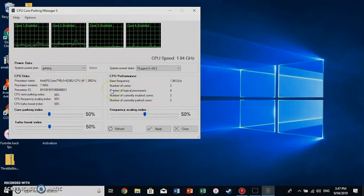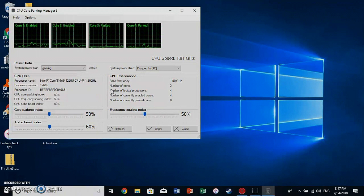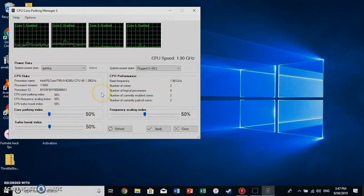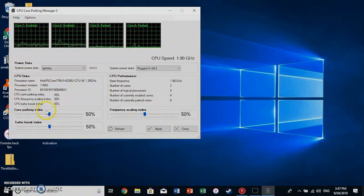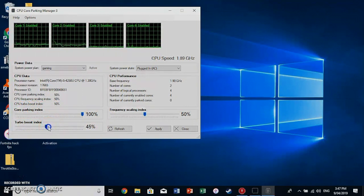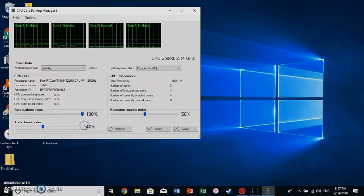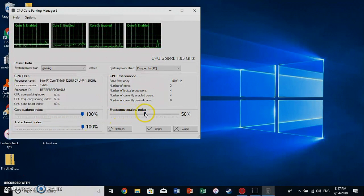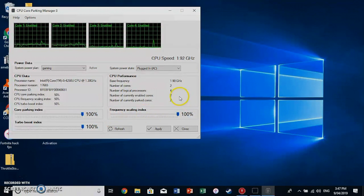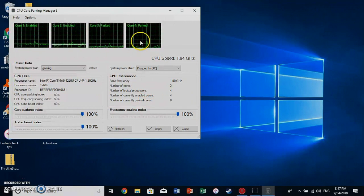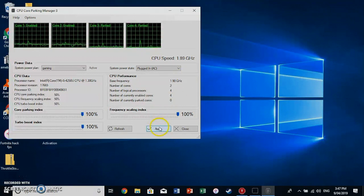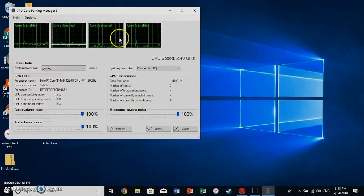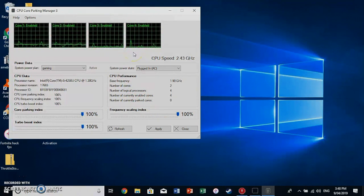The point of downloading CPU Core Parking Manager is that it will ensure all the cores are active and the CPU is always in boost clock. So start by dragging the Core Parking Index all the way up, the Turbo Boost Index all the way up, and the Frequency Scaling Index all the way up. So it will say that Core 3 and 4 is parked. We want to ensure that they are always enabled. So click apply and you can see they are always enabled to provide that extra oomph to your games.